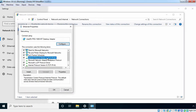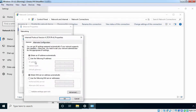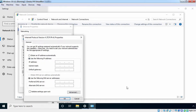Click on Internet Protocol Version 4 and click on Properties. Here we want to assign a static IP address, so we need to select 'Use the following IP address.' Assign the IP address as per your network range. Here I am assigning IP address 192.168.1.21 with the default subnet mask, and the default gateway address is 192.168.1.1.